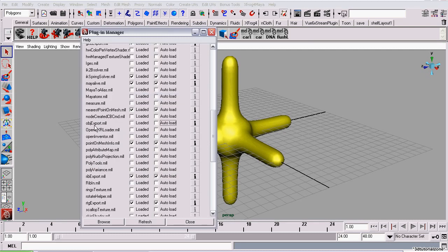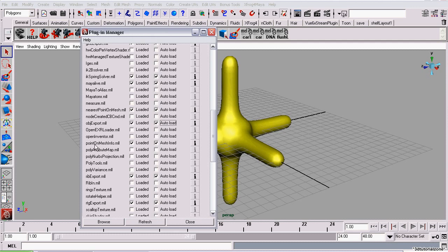The plugin you want to load is objexport.mll. Check Loaded to load it in your current session of using Maya. Check Auto Load so it will load whenever you restart Maya. Check Auto Load if you do not wish to do this step again. Now we can close this window.